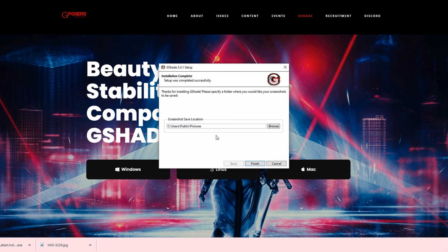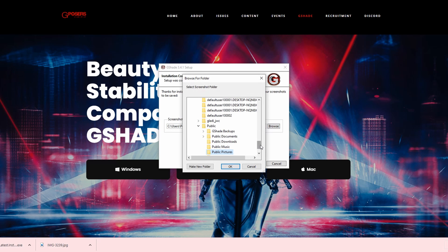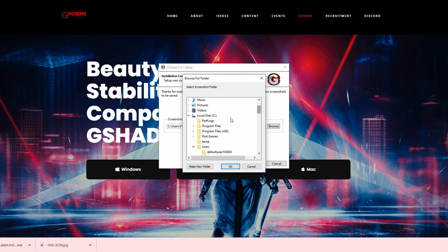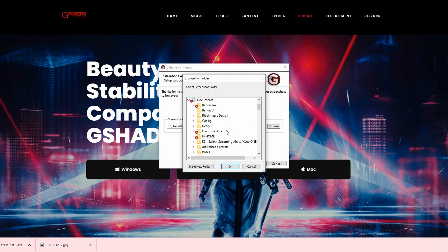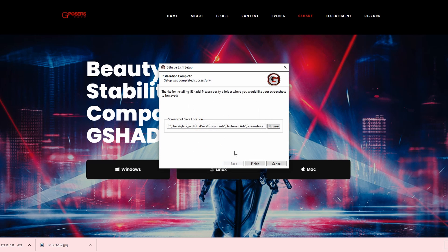This next step is for your screenshots folder. I put mine in Documents, Electronic Arts, and Screenshots. Then click Finish.